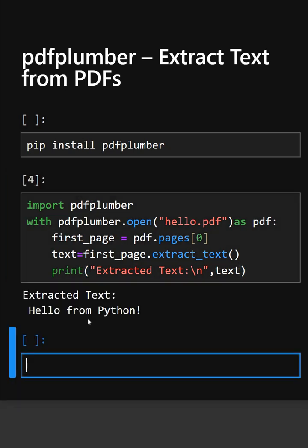As you can see it extracted the text from the PDF, the first page of the text.